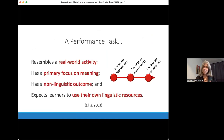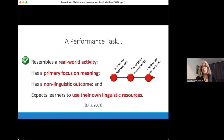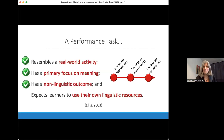Let's check: is this a performance task based on all the characteristics shared earlier? These tasks — do they resemble real-world activities? Absolutely. Students are talking about these animals, which ones they like, which ones they don't, whether we include it in the curriculum or not — very real-world. Primary focus on meaning? Students are really discussing this content without anything guided or reference to particular structures or vocab — absolutely focused on meaning. A non-linguistic outcome? Yes: to find out which is the class's favorite animal. And students are using their own linguistic resources — however they can communicate their feelings about the different animals. So this is a performance task, or a suite of performance tasks.